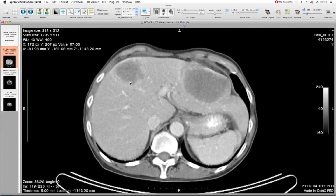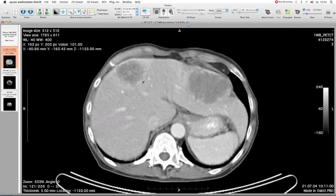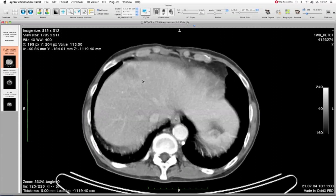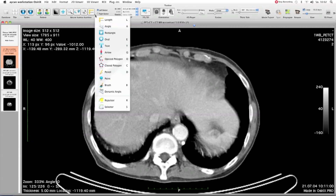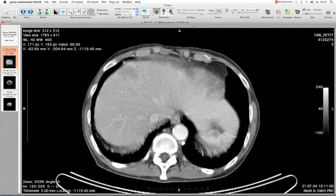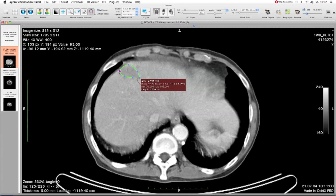I recommend that you watch what I'm doing first, and then after that you can repeat it — so just have a look. We go to the beginning of the lesion and use a tool called the closed polygon. I mark up and highlight the lesion, and on the last point I double-click to close the polygon.